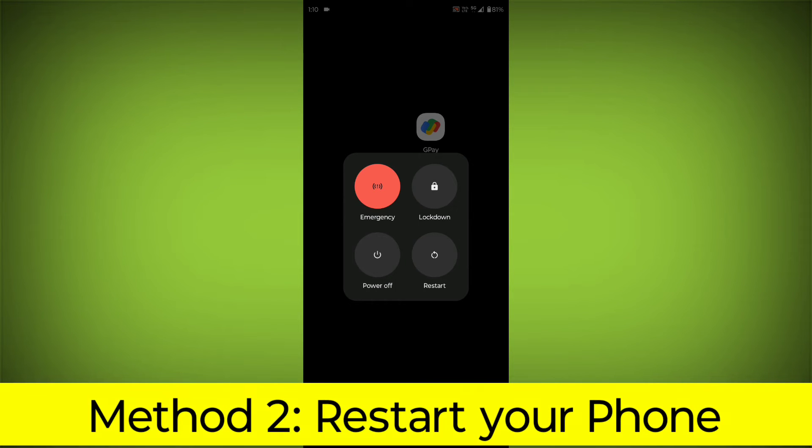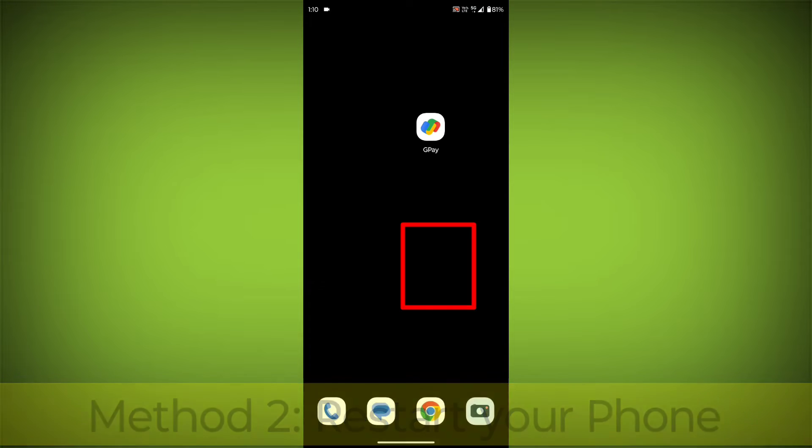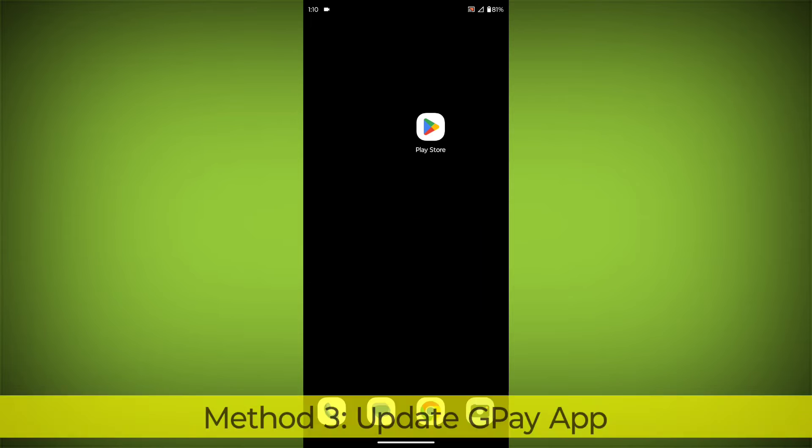Method 2: Restart your phone. This can often fix minor software glitches that may be causing the problem.